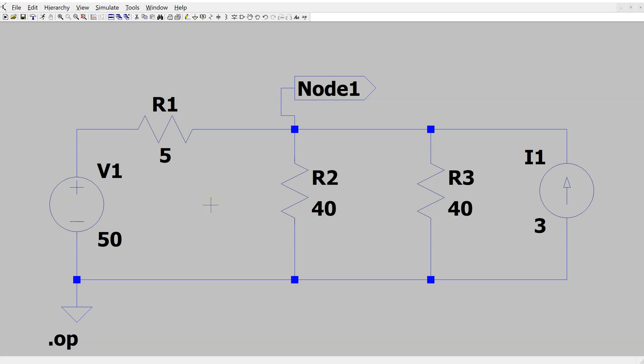In this video we will look at how to use LTSpice to run DC sweeps. Suppose in a given circuit we are interested in a node voltage and how this node voltage varies as the magnitude of an independent voltage source or independent current source is varied. This can be done efficiently using a DC sweep.